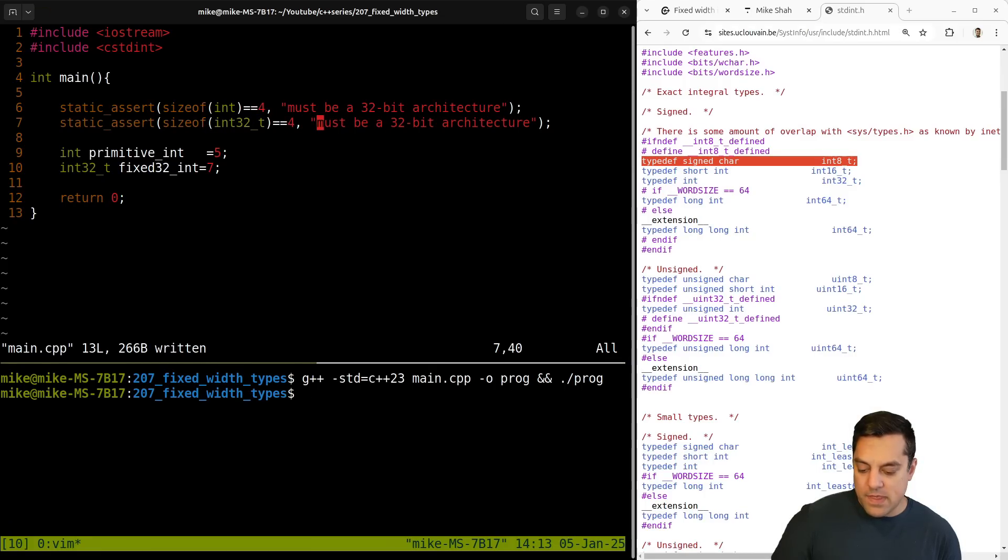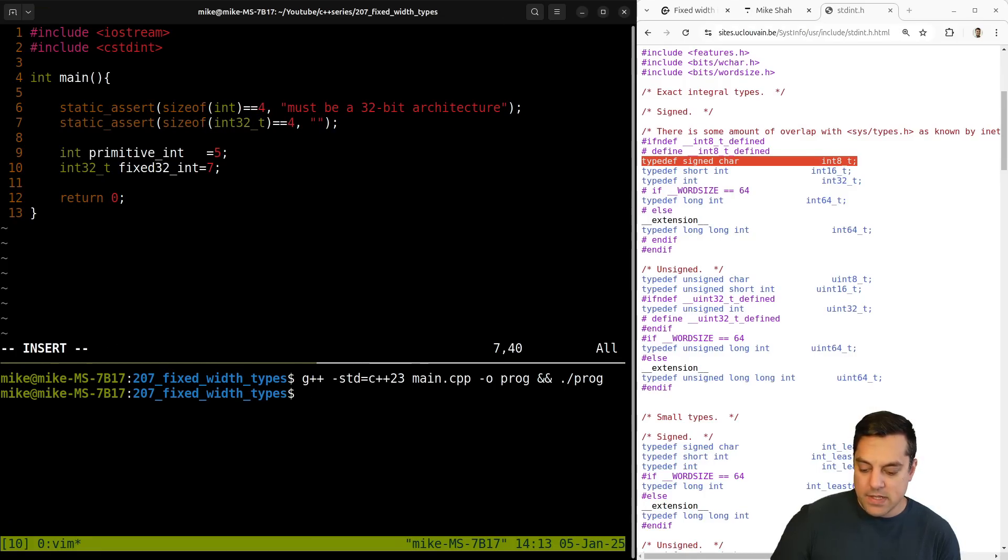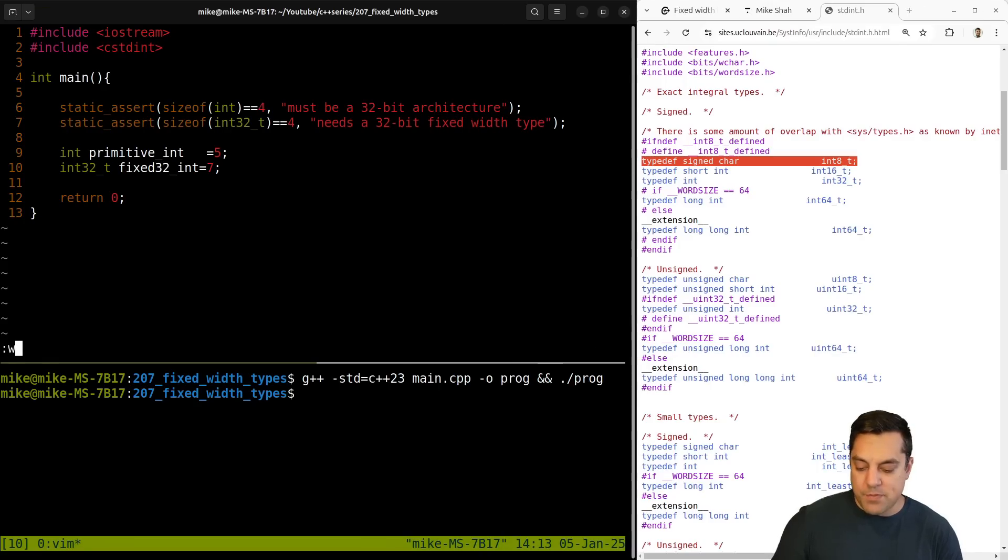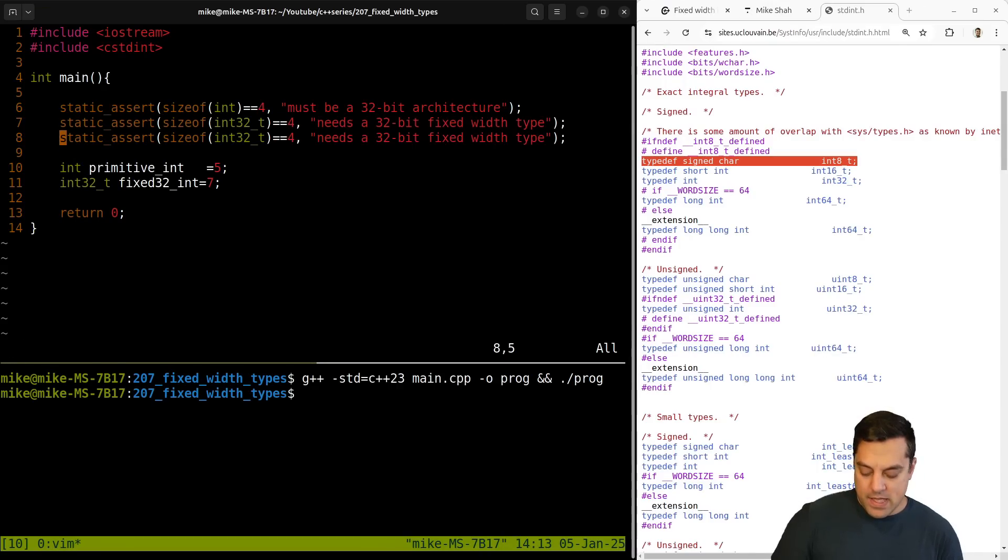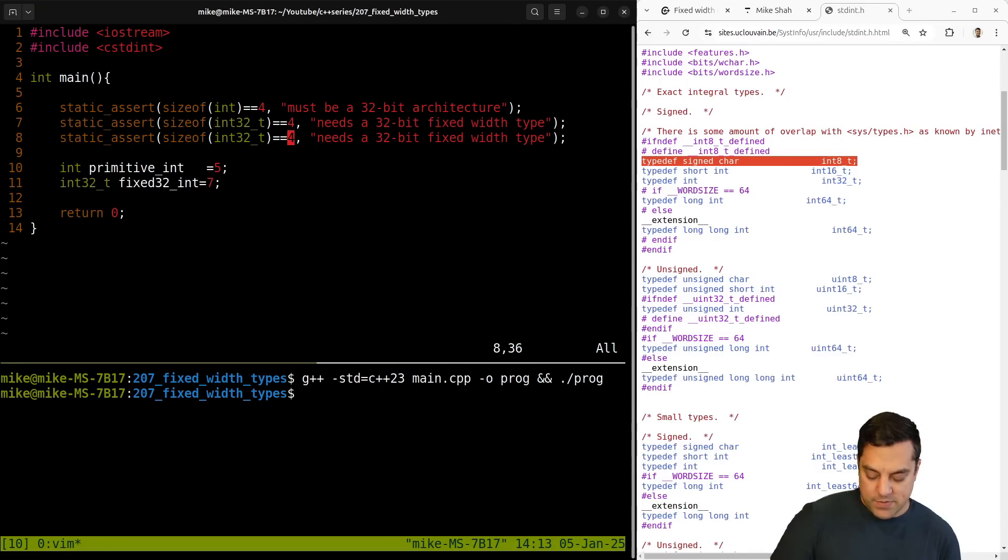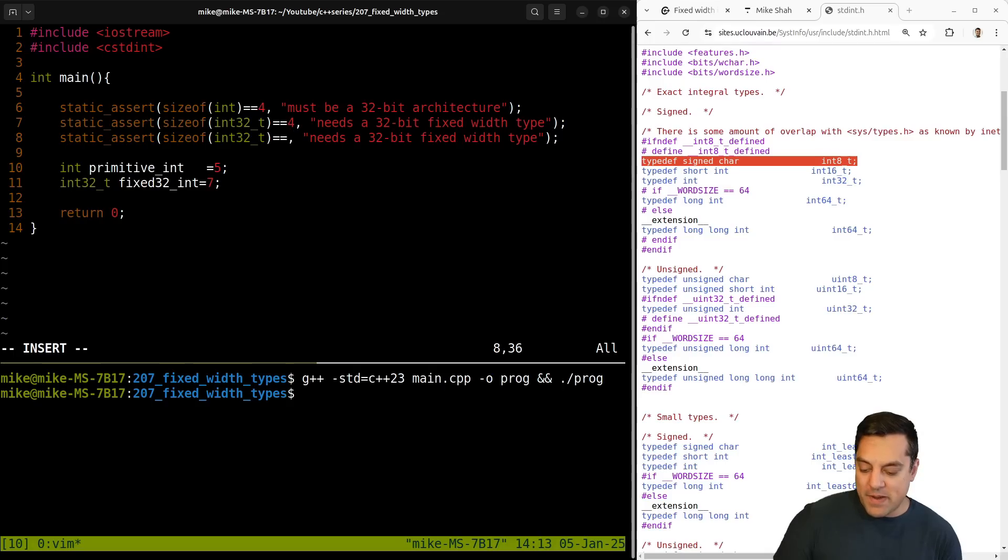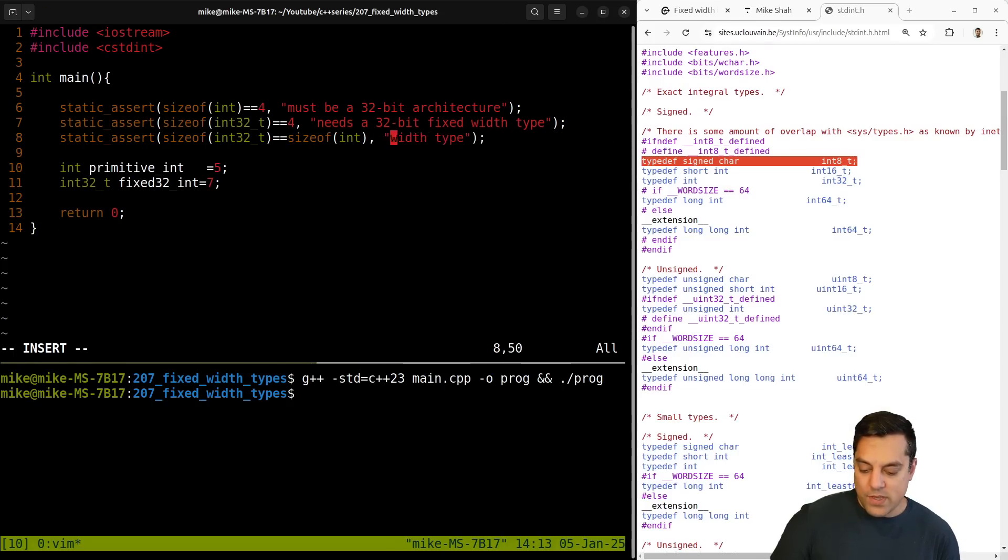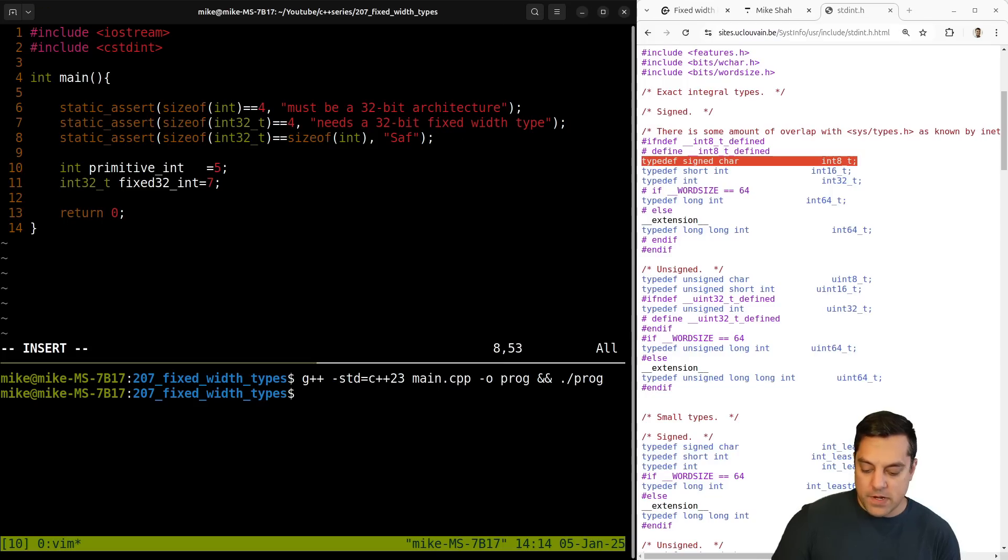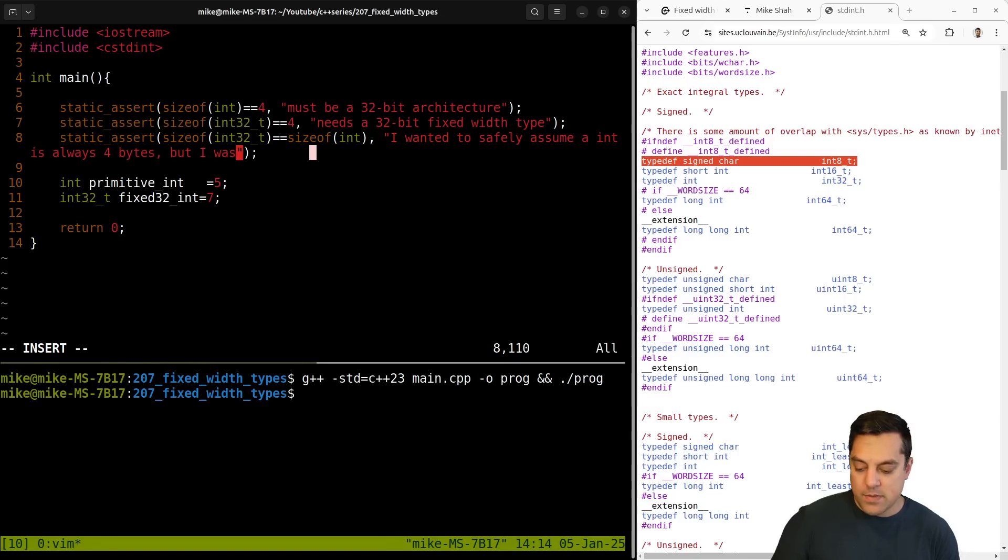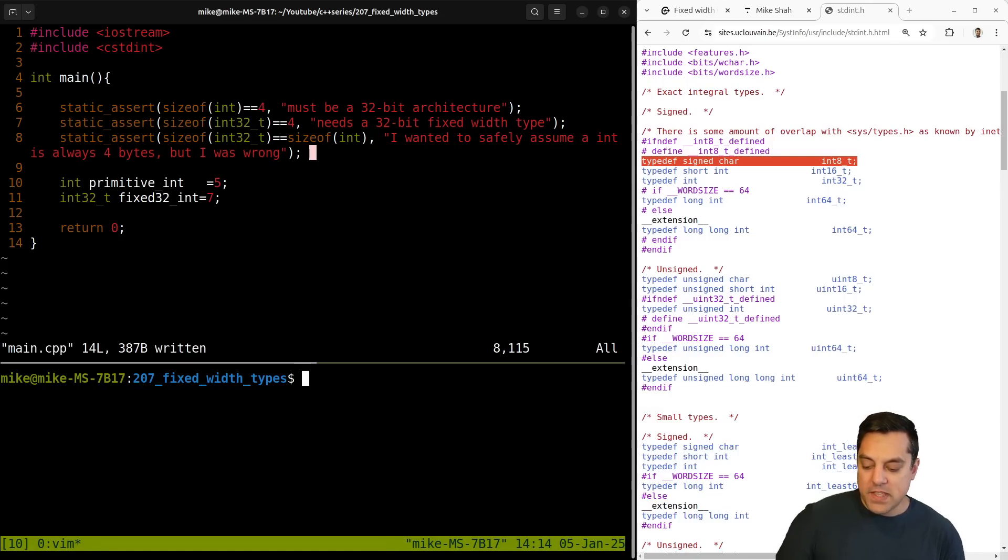And then we don't say it has to be a 32 bit architecture, but you say needs a 32 bit fixed width type or something like that here. I don't know why we wouldn't have that here. But you might also just say, Hey, I'm not going to write all this ugly code here. I just want to make sure that for my architecture, we can assume safely, or I wanted to safely assume an int is always four bytes, but I was wrong or something, right.